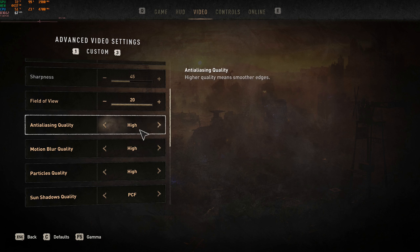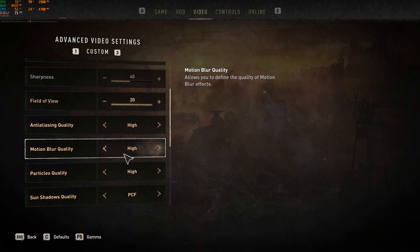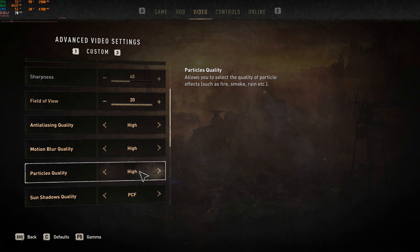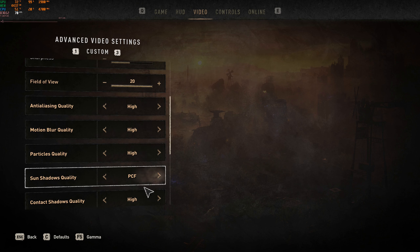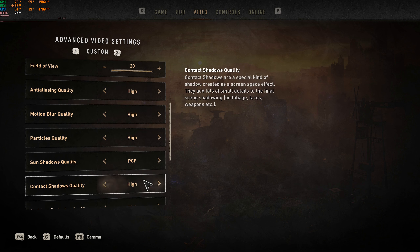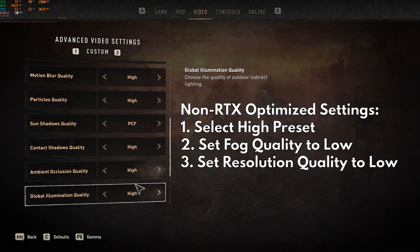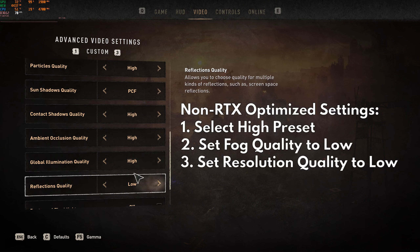So those are the non-RTX optimized settings. If you're not interested in RTX and want to keep things simple, then you're done. From the high preset, simply set reflections and fog to low.